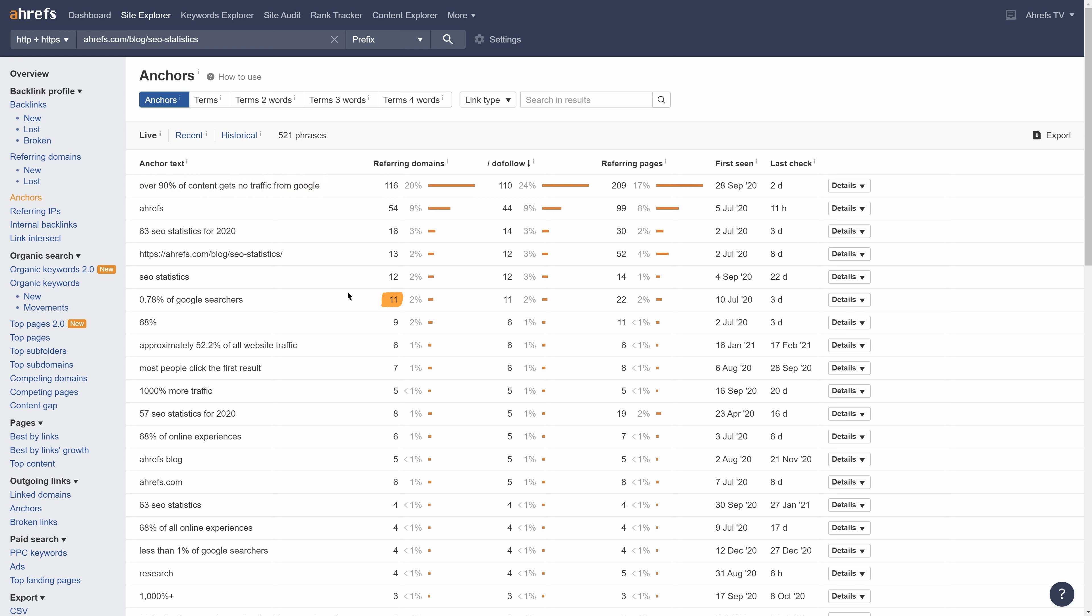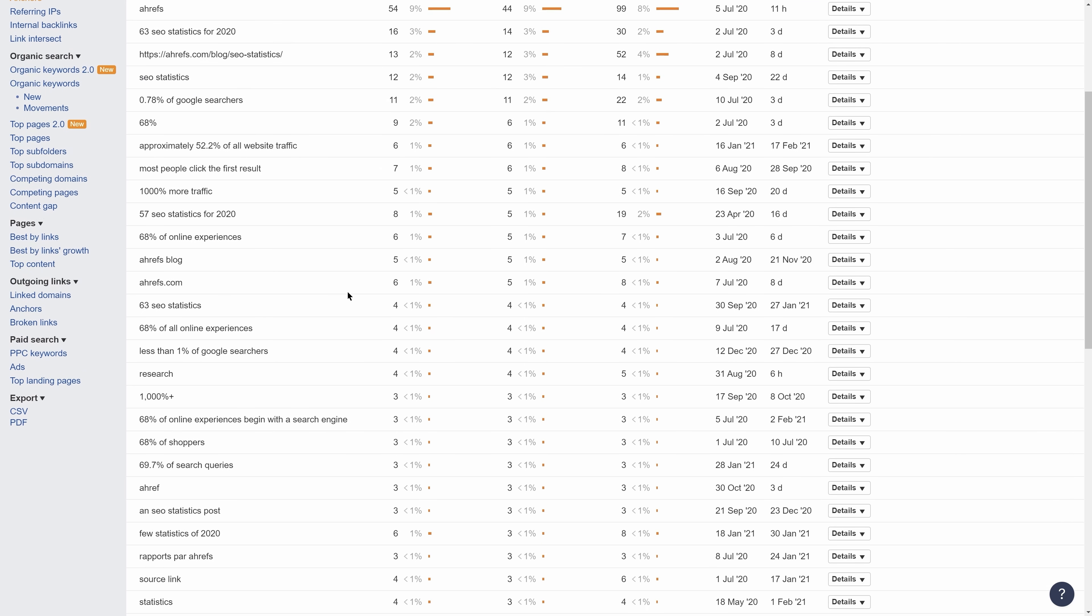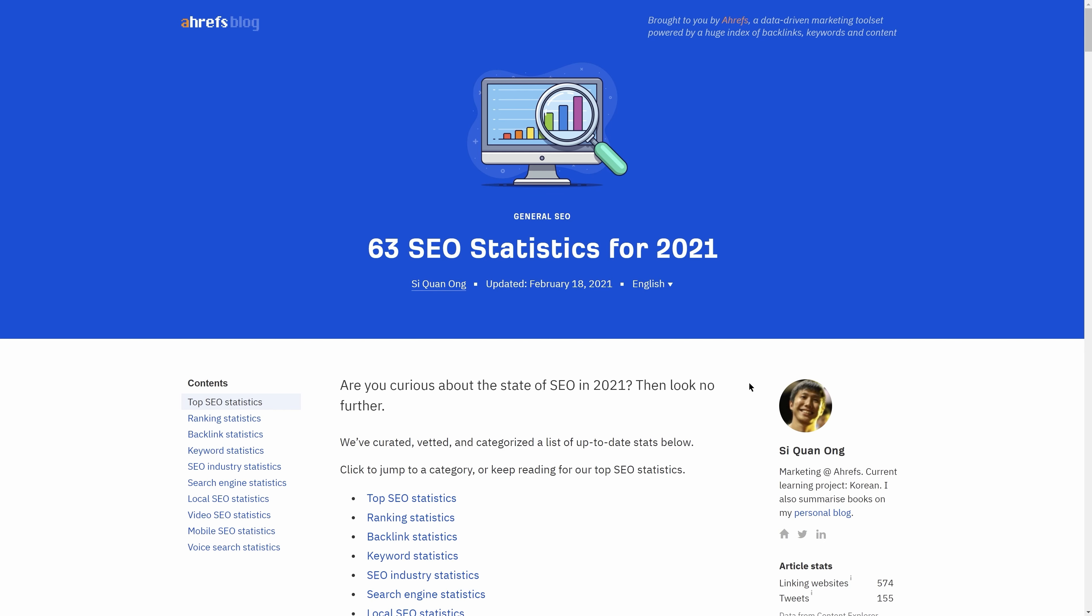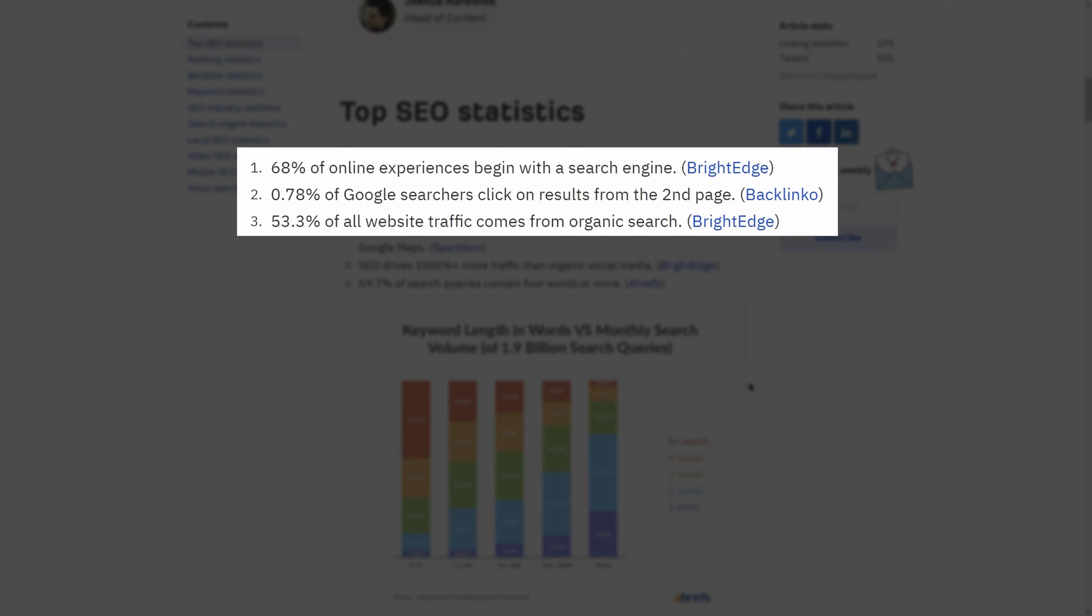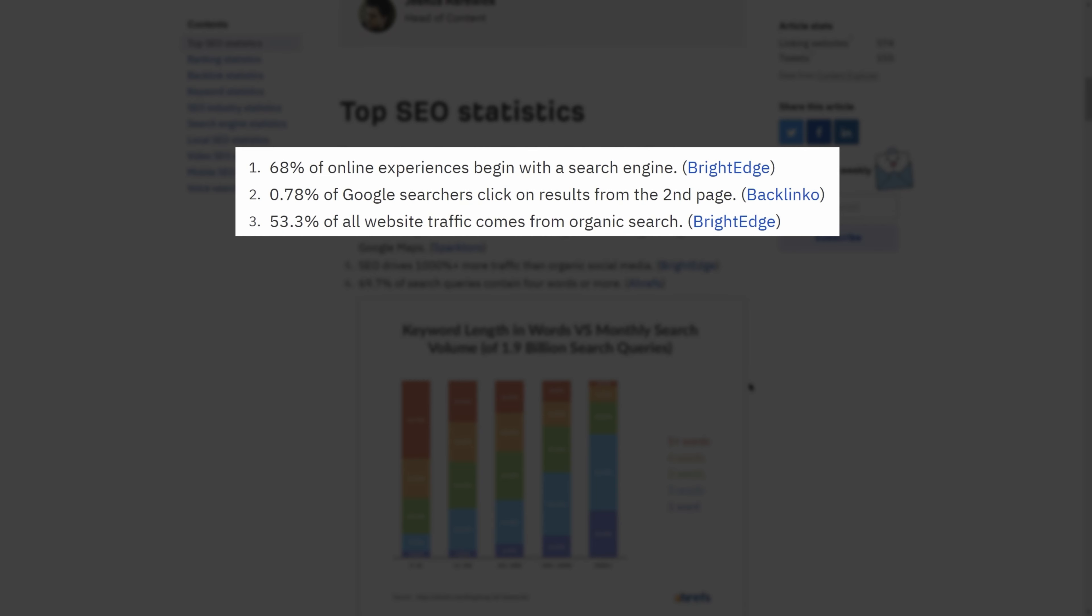About a dozen from the point, 0.78% of Google searches. And some more from the stat, 68%. Now, this post has over 60 points, yet the majority of our links are coming from just these three stats.